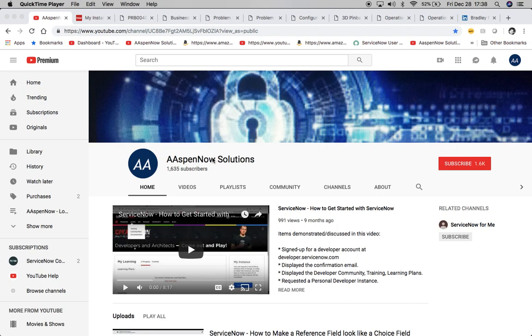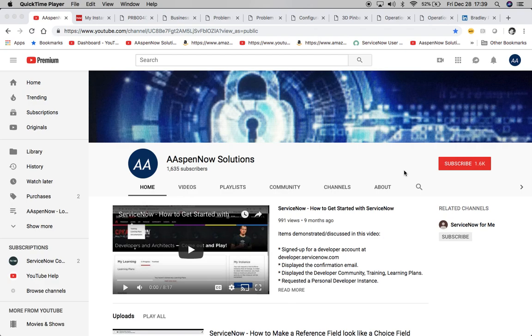Hello, my name is Jason Miller, founder of Aspen Now Solutions, and we're about to unlock the power of ServiceNow. I'd like to start off by thanking all 1,635 subscribers around the world, and if you believe in transferring knowledge to those who need it most, please click subscribe. I promise not to transmit your information to any third party.